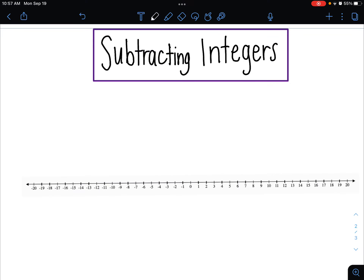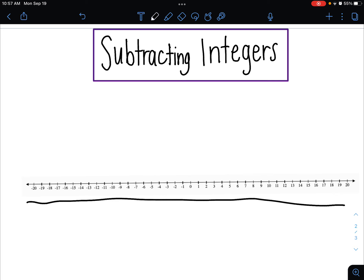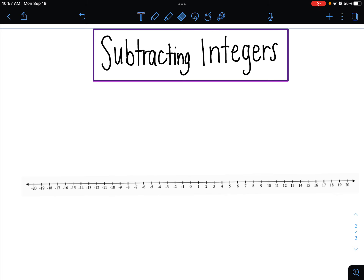Now we're going to talk about subtracting integers. Integers are just our positive and negative whole numbers and zero. You can see we have an integer line — this number line right here is showing me all sorts of integers. These go on forever and ever, counting up from positive 20 and down from negative 20. We're going to look at how we can use some tools to help us with subtracting.